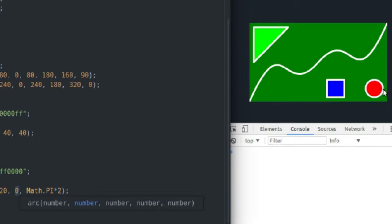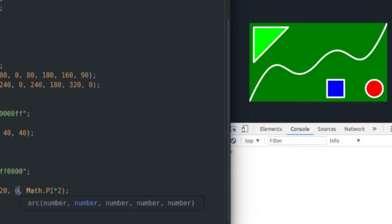If you remember back to geometry class in high school, if you remember back that far, your rotation coordinates start here at zero, and they go all the way around the circle to 360.